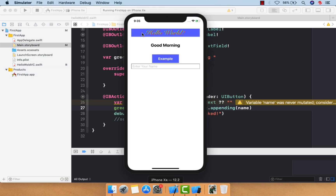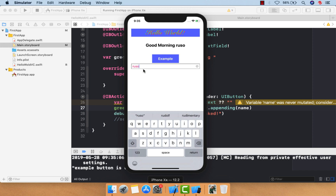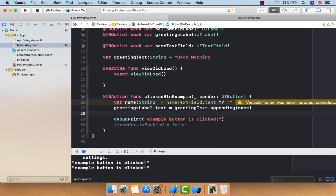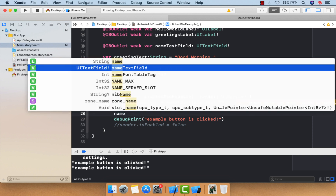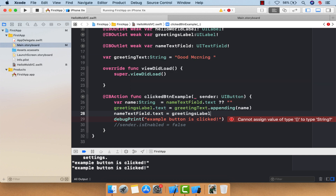Running the app now: if I enter 'russo' and click the button, it shows 'Good Morning russo'. If I enter 'robot', it prints only 'Good Morning robot' — the issue is fixed. This is the way to get text from a text field.